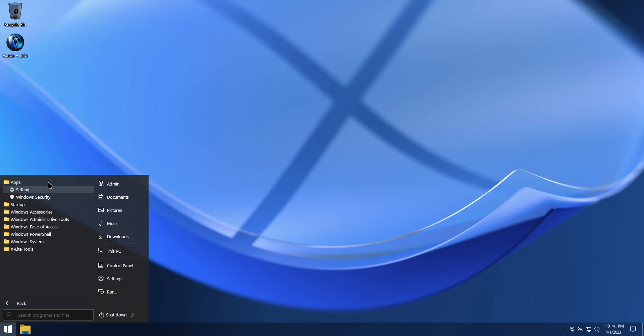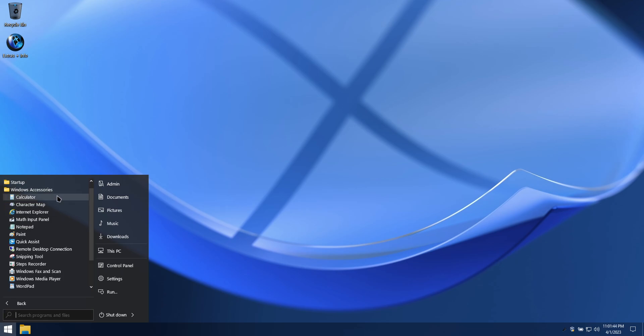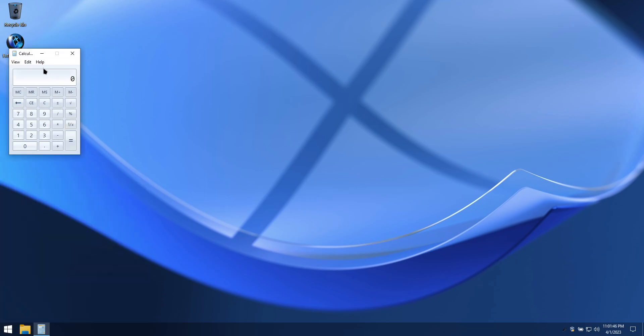In the Start menu, you'll see there are no pre-installed UWP apps, and the Classic Calculator has been restored.